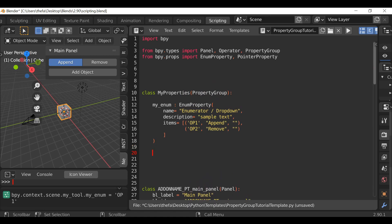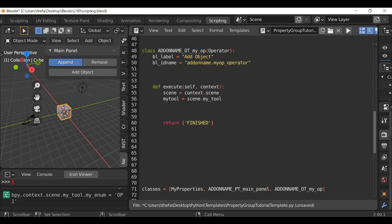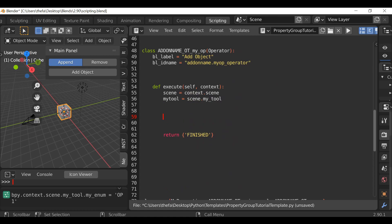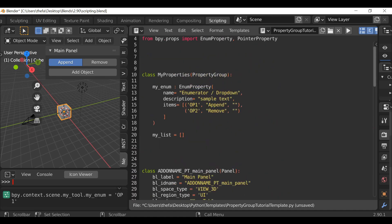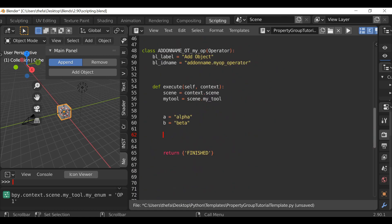Within the property group I'm just going to create that list — my_list again, you can call this whatever you want. Equals, open and close square brackets — this is going to be an empty list until we append into it. Then let's go down to the operator. First let's create some items to append to the list: a equals 'alpha', b equals 'beta'. You can add as many items as you want.